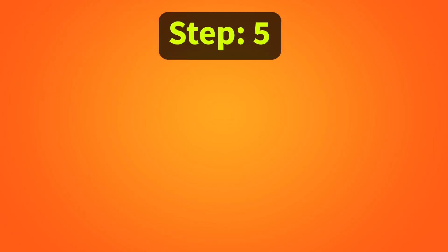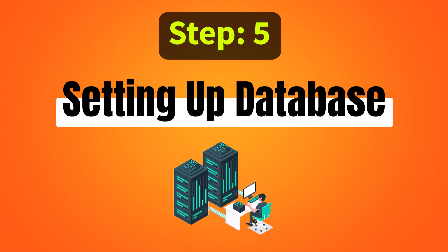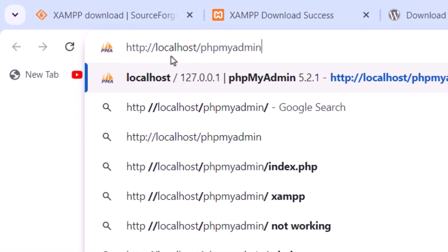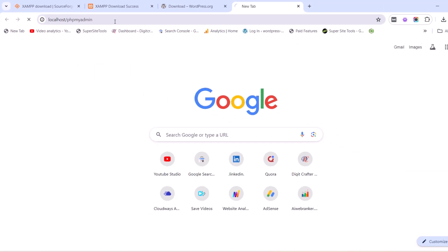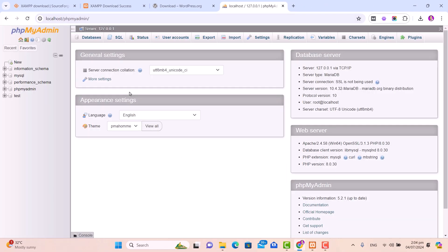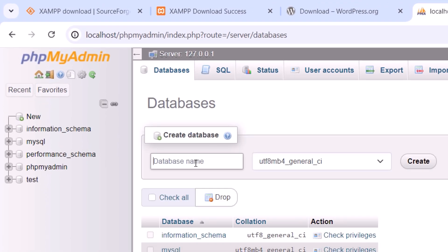After extracting the WordPress folder, move to step number five: setting up the database. To set up a database for your WordPress installation, go to your web browser, open a new tab, and type localhost/phpmyadmin, then press Enter. This will open the phpMyAdmin interface. Click on the Databases tab and create a new database. Give it a name — for example, wordpress_db — and then click Create.